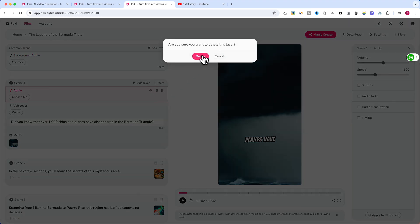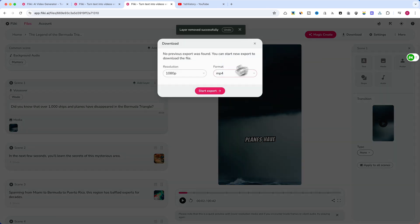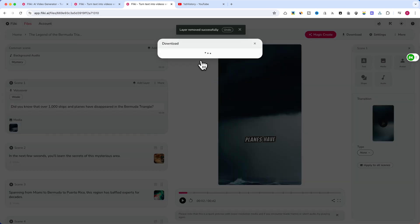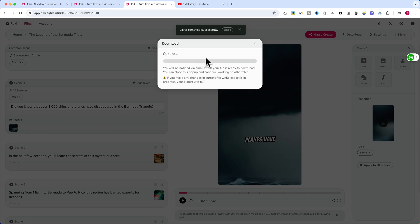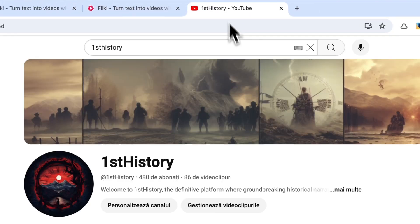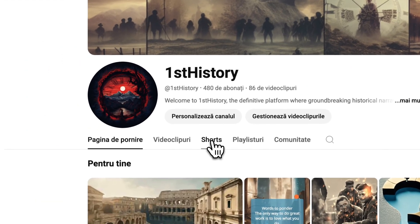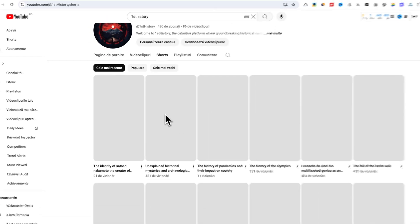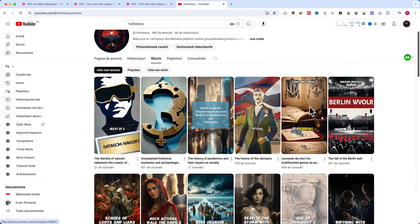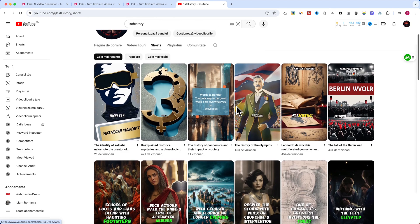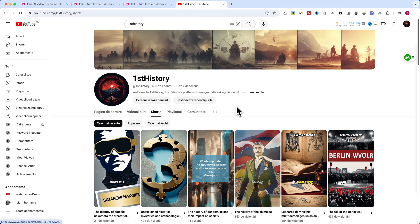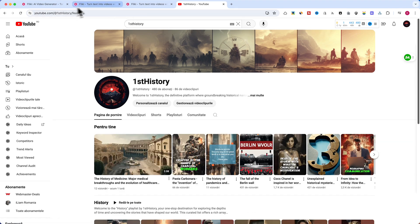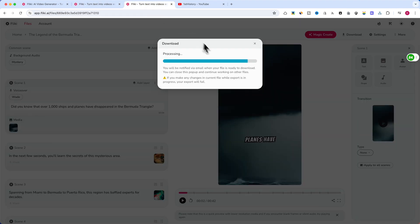The last step is to download your video and upload it to your YouTube channel. For a practical demonstration of Flicky's efficiency, I invite you to visit my dedicated channel showcasing Flicky-created content. You'll notice that recent uploads were produced in mere minutes using Flicky, a significant improvement over the hours previously spent editing with CapCut. This streamlined workflow allows for more frequent, high-quality content uploads, potentially accelerating channel growth and audience engagement.